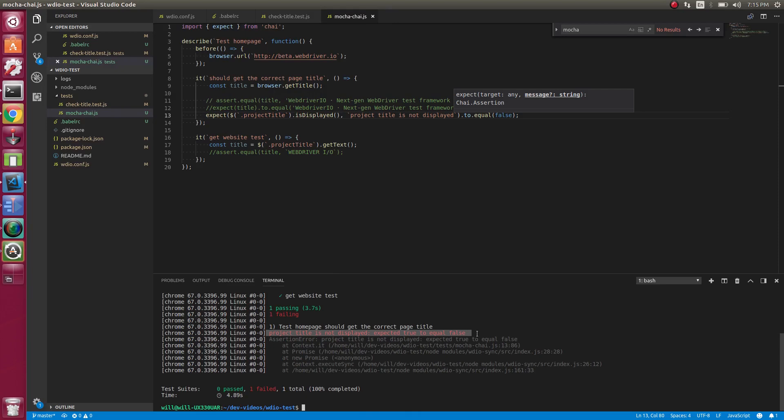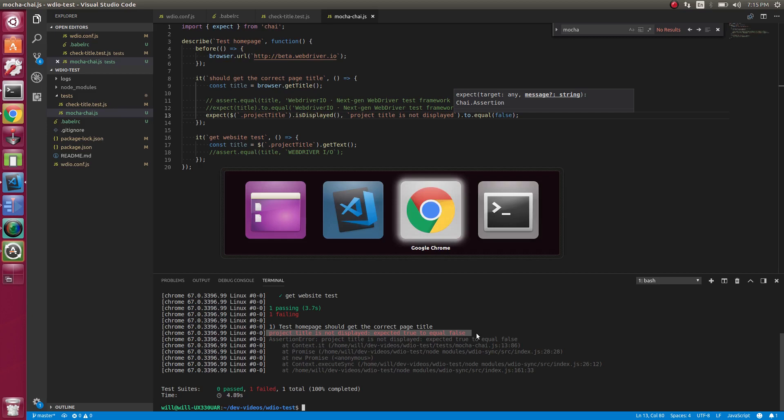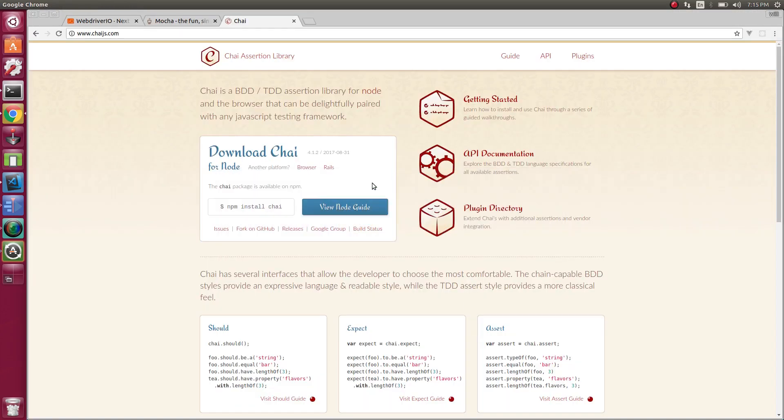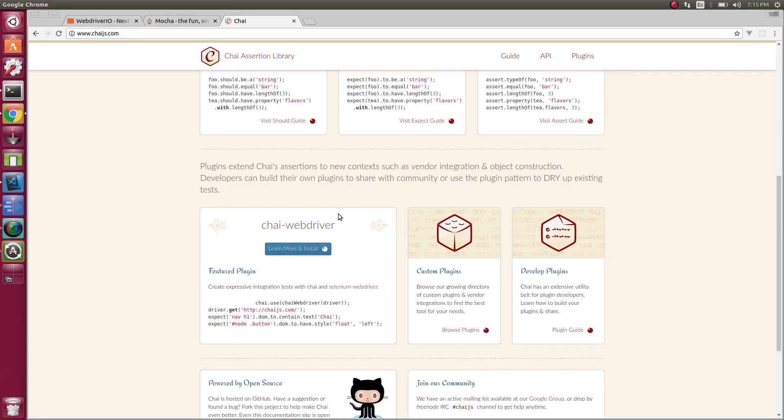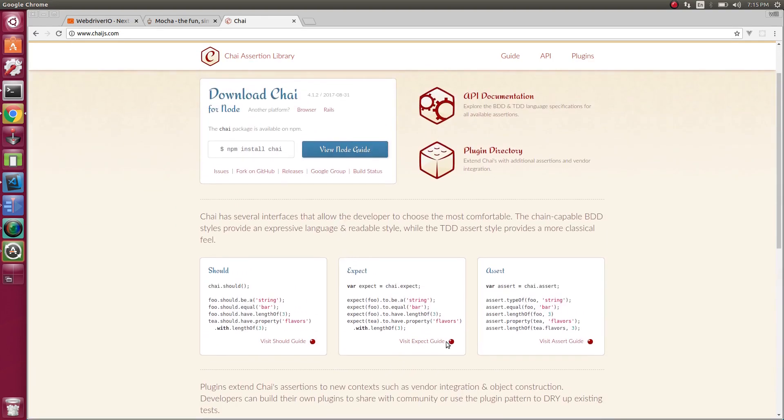So that's the basics of Chai. There's a lot more it can do. I'm not going to go over everything in this video. I will post a link to the Chai website. And you can see everything that it can do.